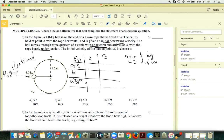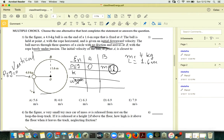If the mass is above that level, the gravitational potential energy difference is positive; if it's below, it's negative. So PEg at A is zero, and PEg at B is mg times 1.6.